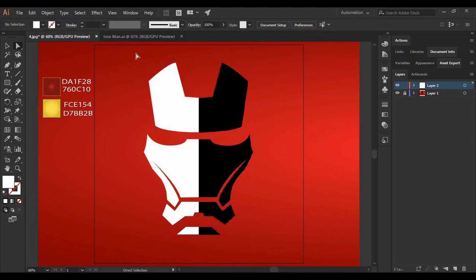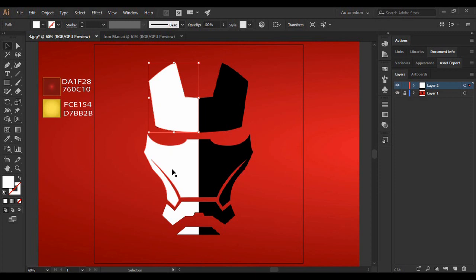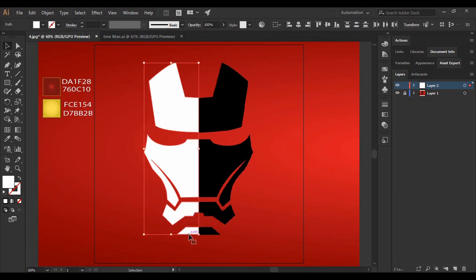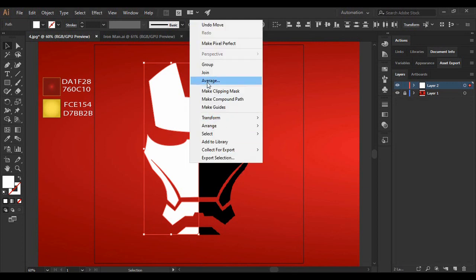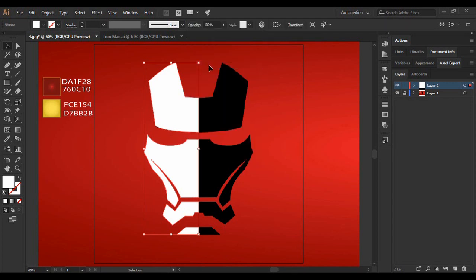Now what we are going to do is just select all of these shapes together by pressing on the Shift key. And then I'm just going to group them together. So right-click and here you will find an option of Group. So just group them. Then just press Ctrl+C to copy them and Ctrl+Shift+V to paste it in place.